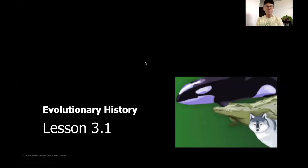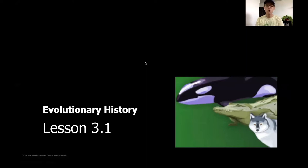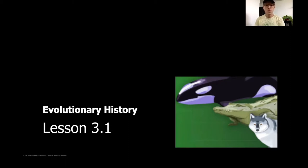Hey everybody, welcome back to Evolutionary History. We are going to be finishing up our final science unit, starting Chapter 3 today. We're going to be starting the first of three lessons that will wrap up this chapter. Make sure you have got your pencil and a piece of paper as we get started — go ahead and pause the video now.